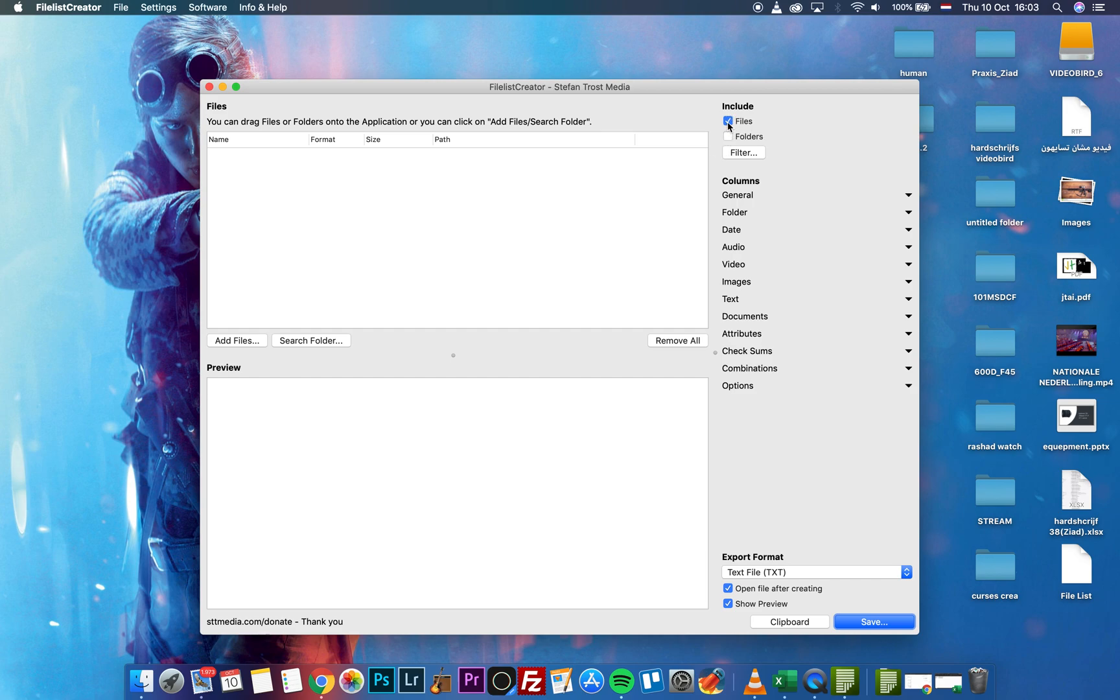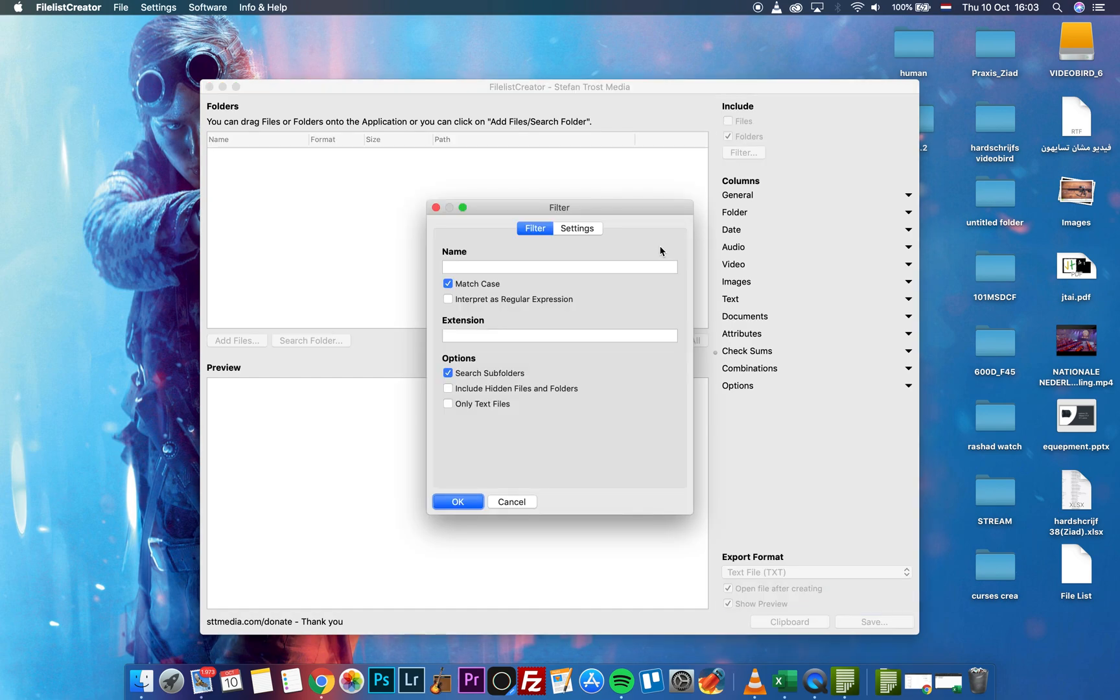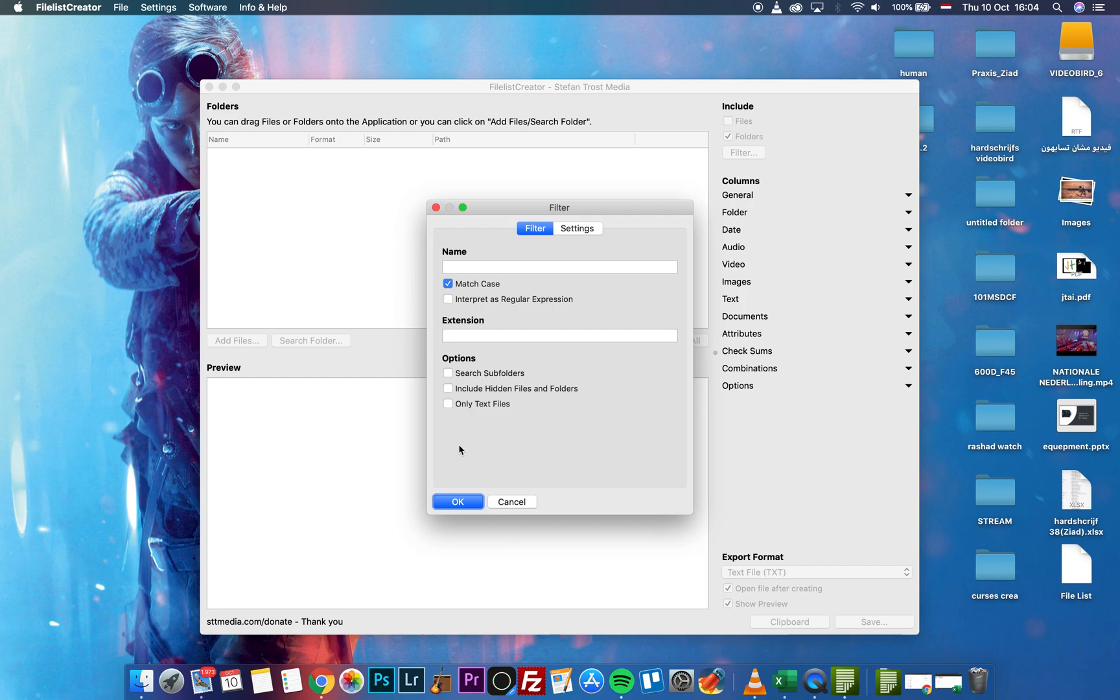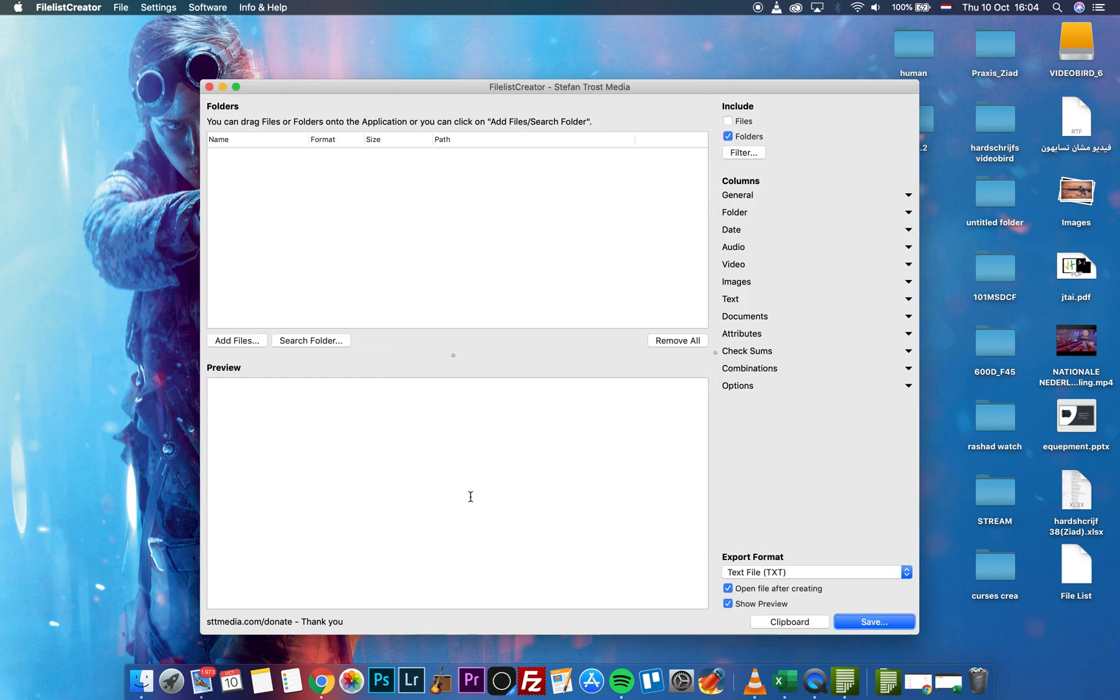You can select both files and folders and get more options. The Search Subfolders option will give you folders that are hidden by default in the system. As everyone knows, on Windows we have a lot of hidden folders or files that you can get in the result.